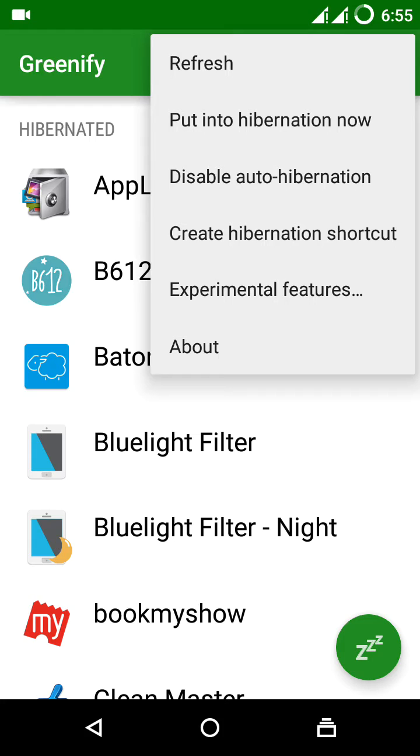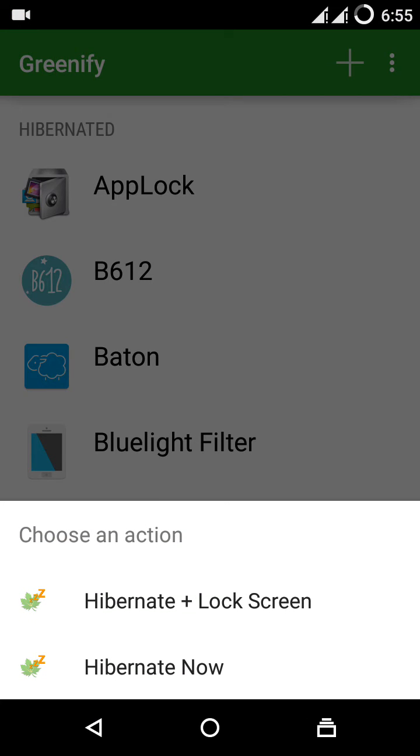You can also create a hibernation shortcut to make it easier. By clicking on the hibernation shortcut, all the apps that are added into your Greenify app will get hibernated.